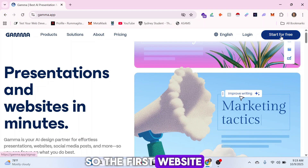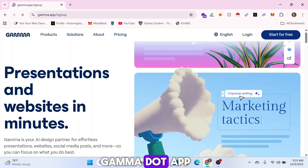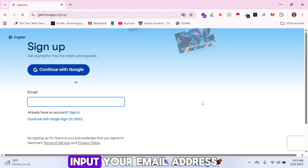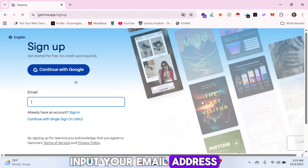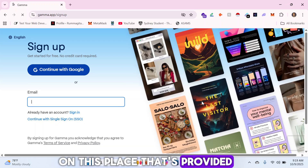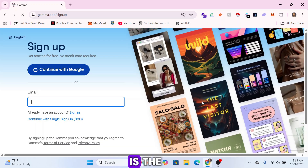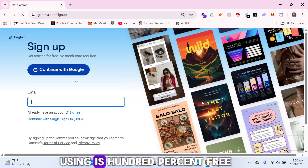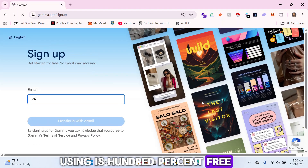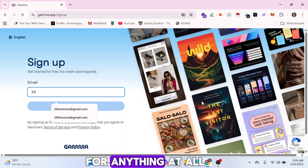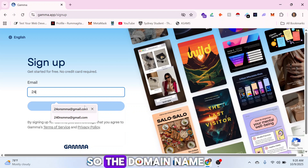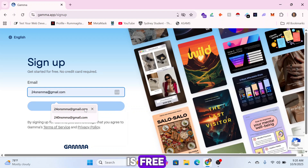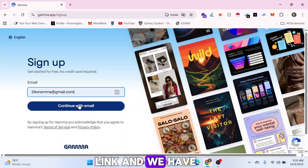The first website we'll be using is Gamma.app. Go over to gamma.app and sign up by entering your email address. Gamma.app is the platform we're using — it's 100% free, so we're not paying for anything at all, and the domain name is free.